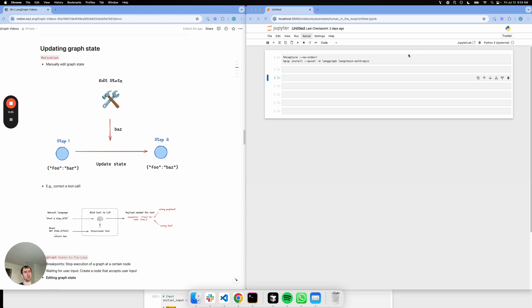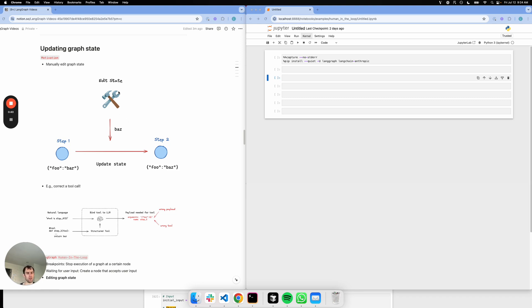So if you have a graph, you can actually edit the state at any point in that graph manually. This shows a diagram of what we're talking about here. Imagine I have two nodes, step one and step two. There's a particular state value foo, and it has bar and baz. I can update from bar to baz manually using any kind of intervention that I want, and this can be done at any point in your graph.